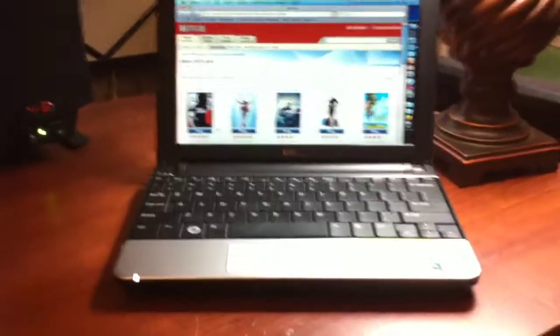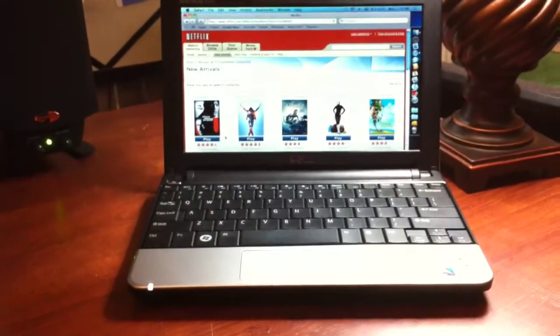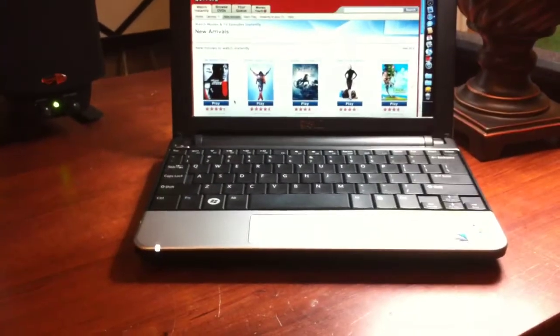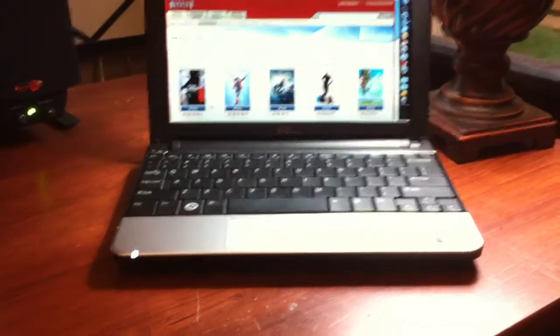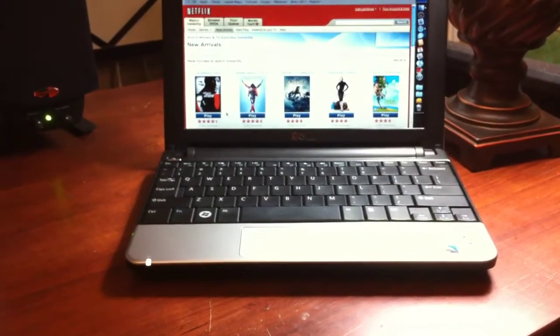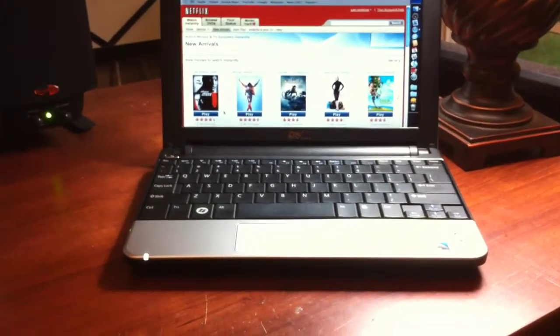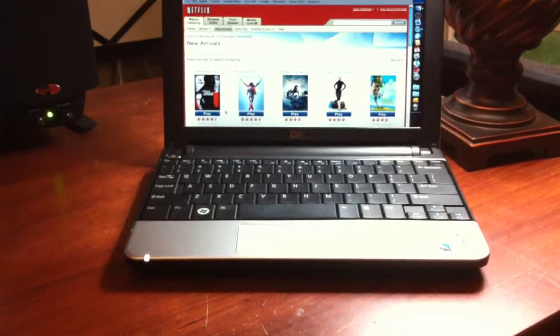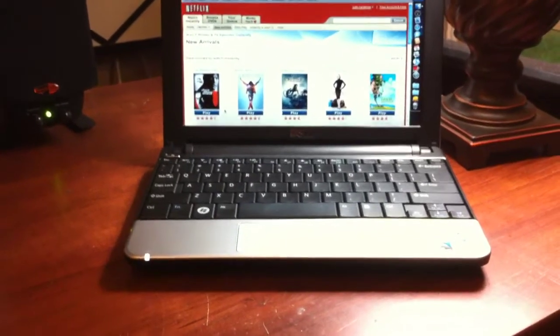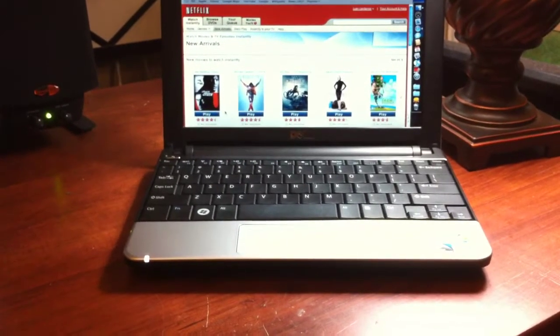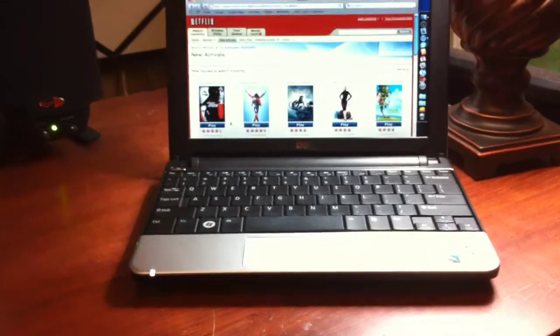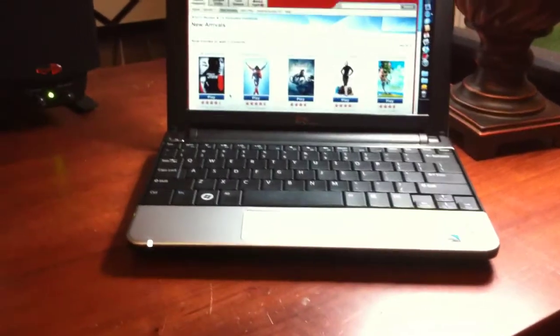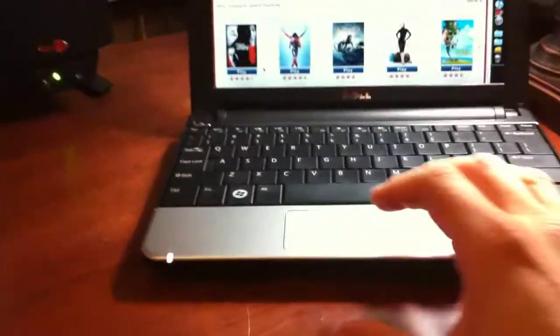Alright, so we have a Dell Mini 10V netbook running Netflix. I already have another video talking about the netbook running Mac OS 10.6.2. There you go, and it seems to be running pretty smoothly.